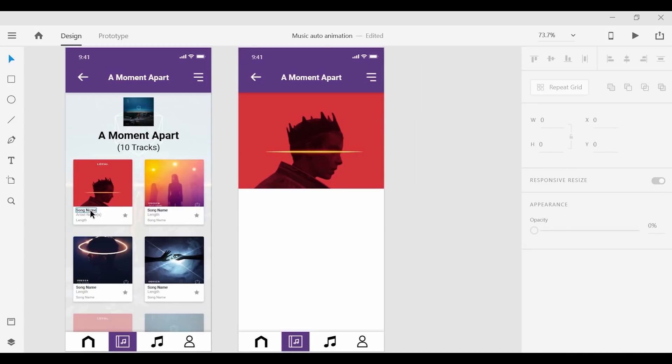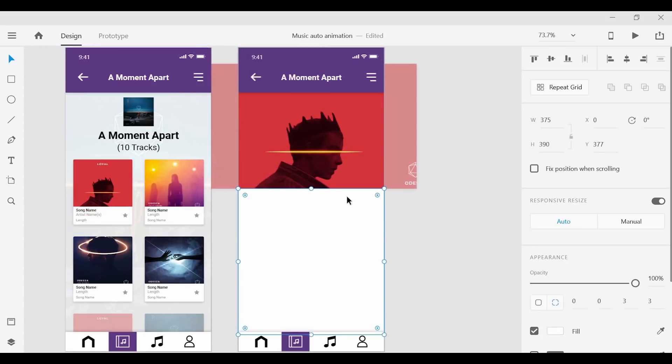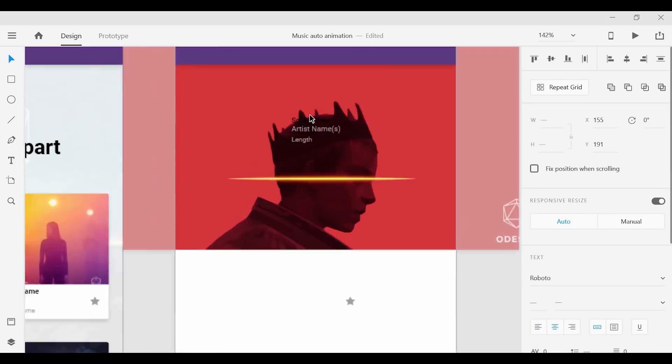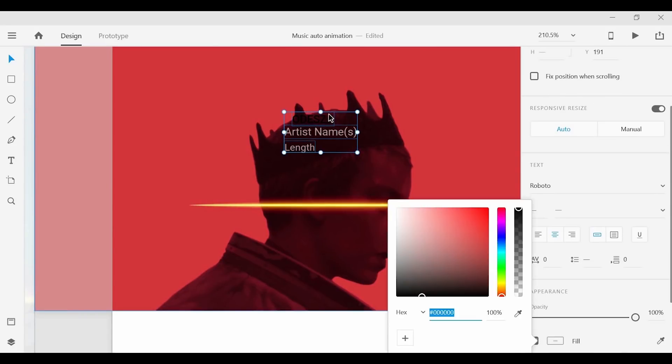Now we can grab some of the text from that track and copy that over as well and I'll just change some of the text here to match the song name, the album, and the artist.